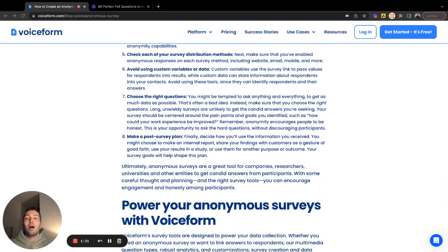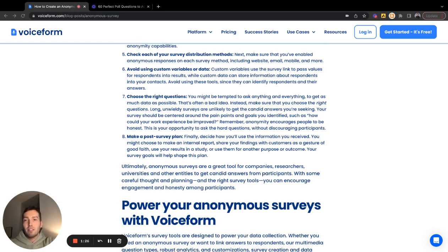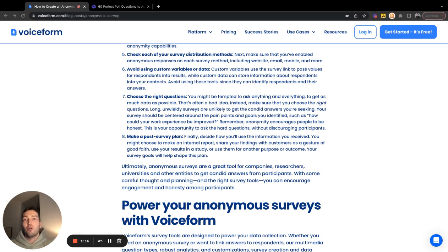The next step is making sure you choose the right questions. One of the first priorities is setting your goal for the survey — what are you looking to learn? From there, draft your questions that align back to those goals, whether it be a colleague survey or a customer survey, and make sure all those questions map back to your initial goal.